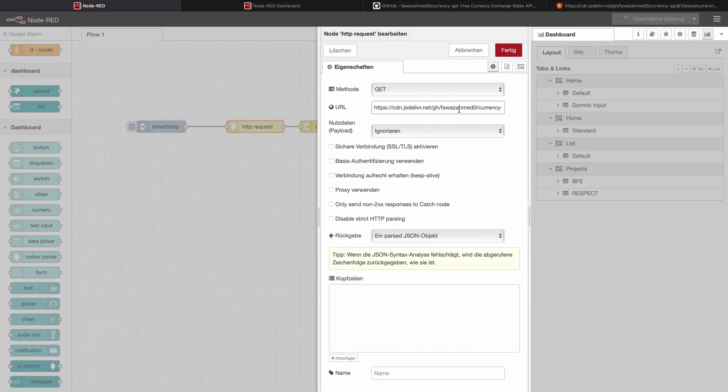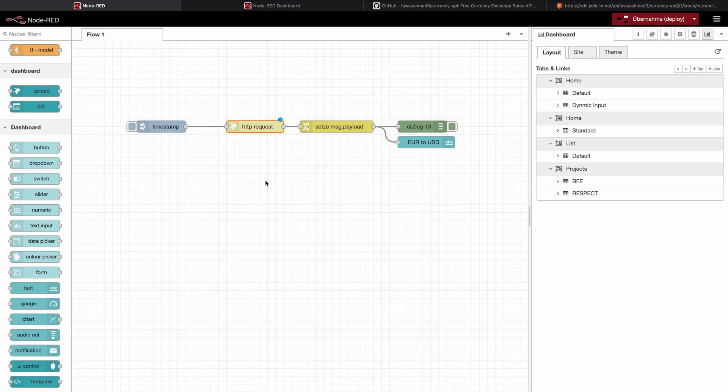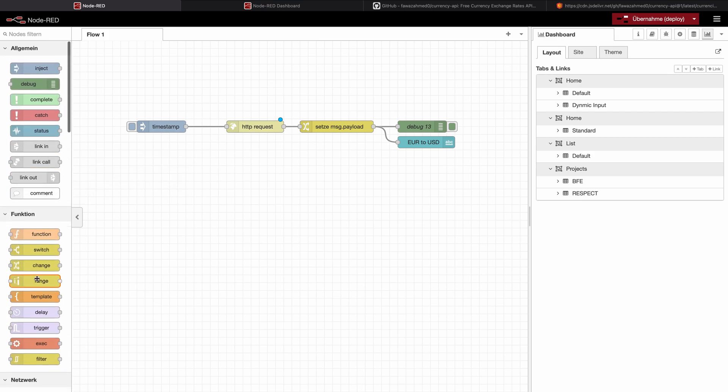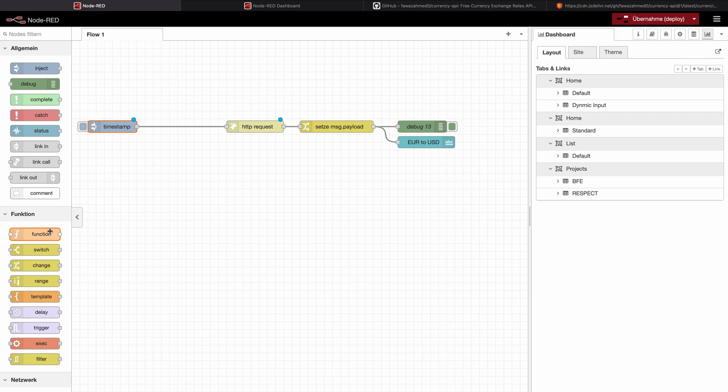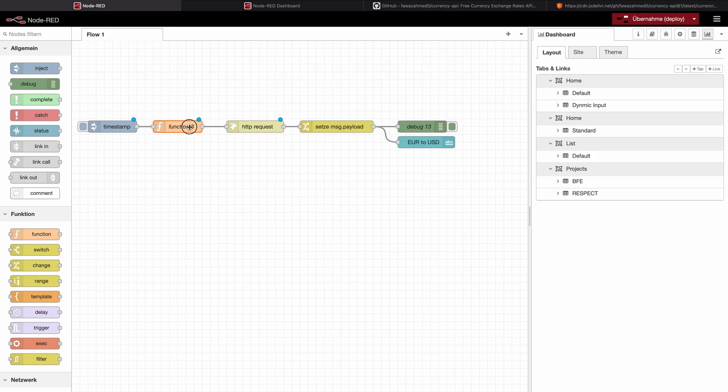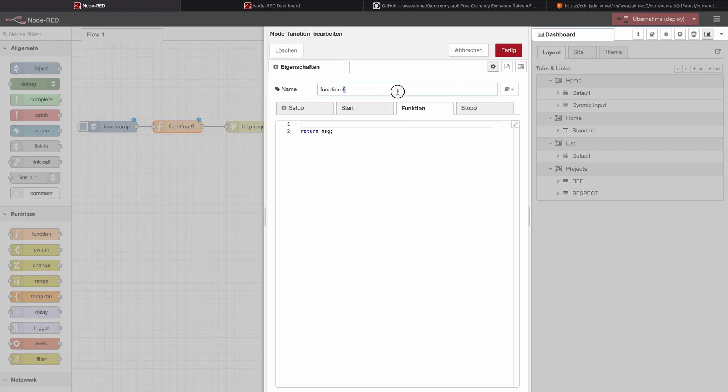Next, let's see how we can change this endpoint right here. So we can, for example, not see in euro as a base currency, but in US dollars. To do this, we need to change up a little bit how we use the HTTP request. In particular, we need to add a function in front of it right here. And let's remove the URL, the static URL from here. Open the function, call it URL generator.